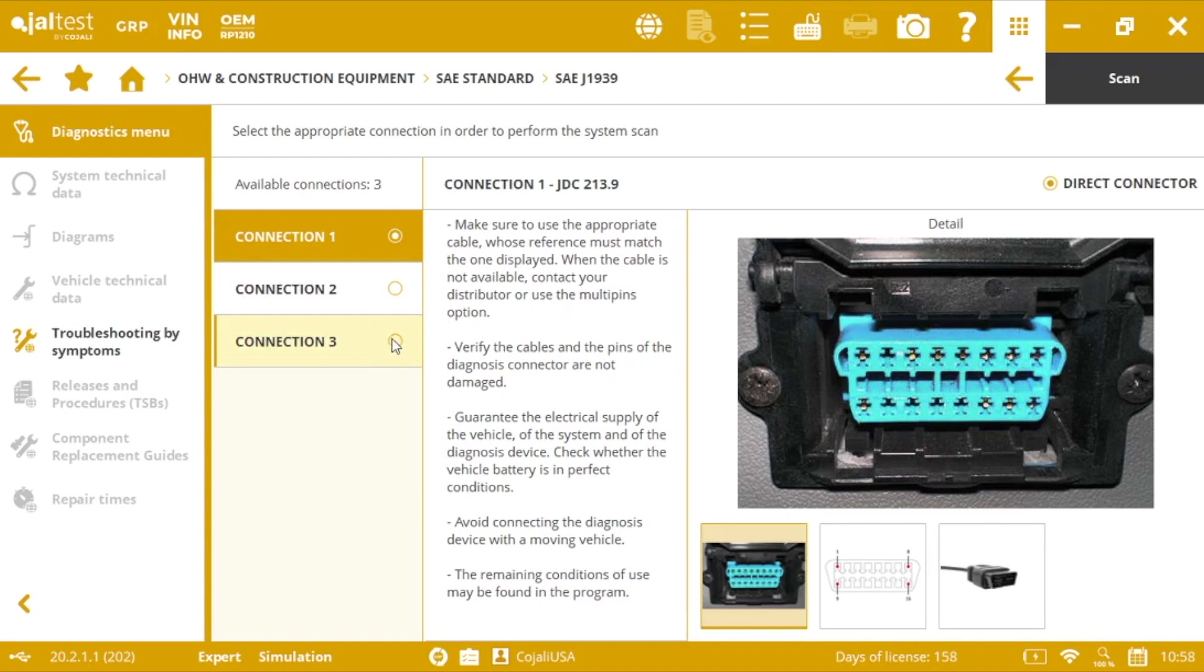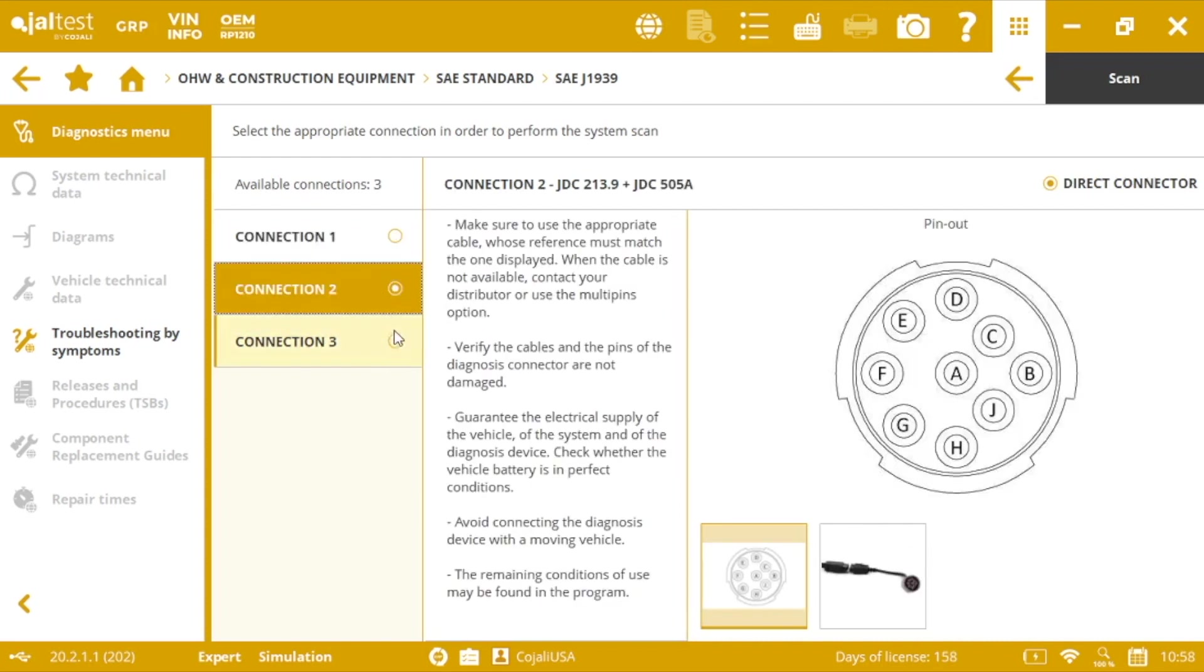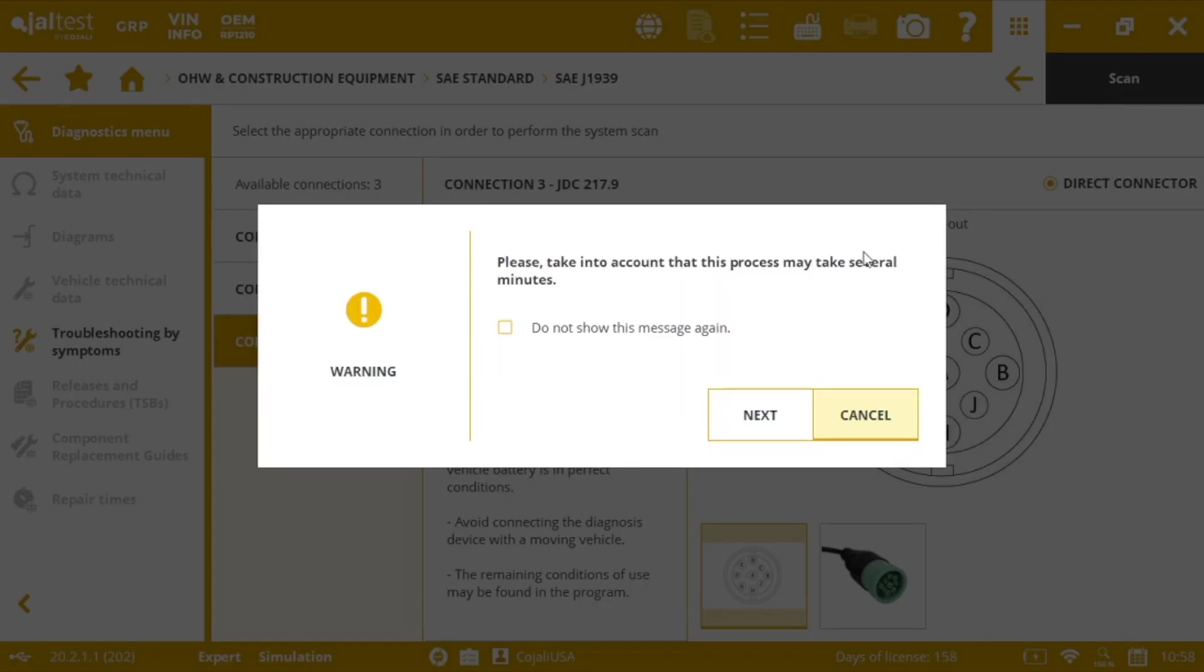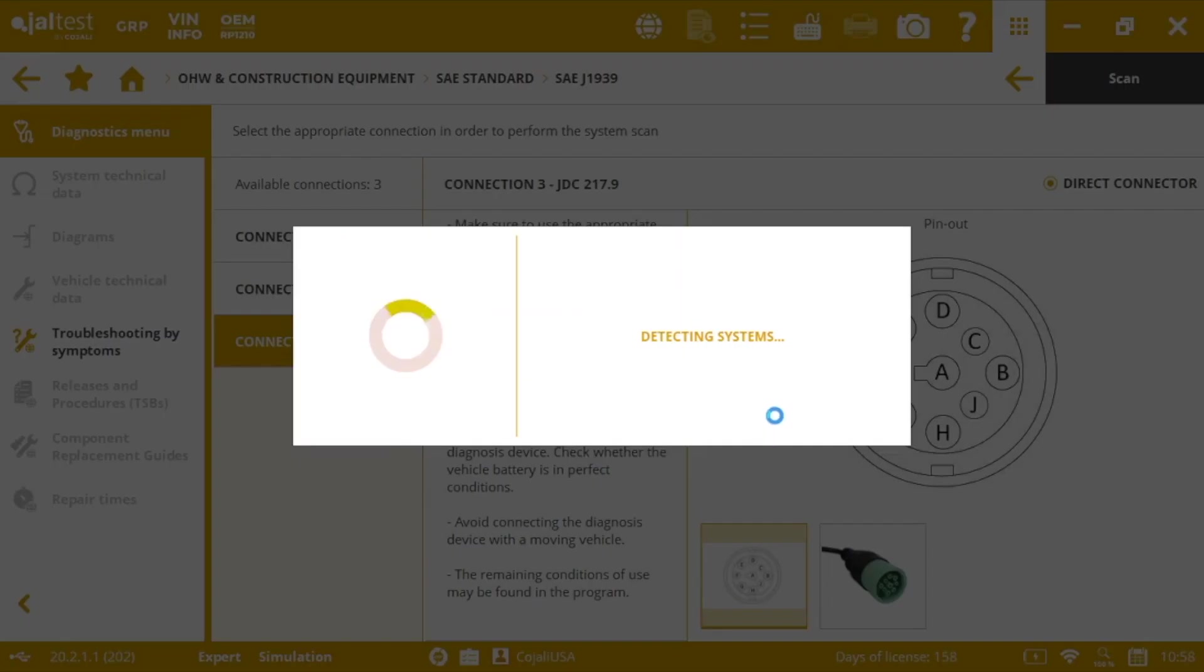So let's say that we're working with the 9-pin connector and we press scan. Next.